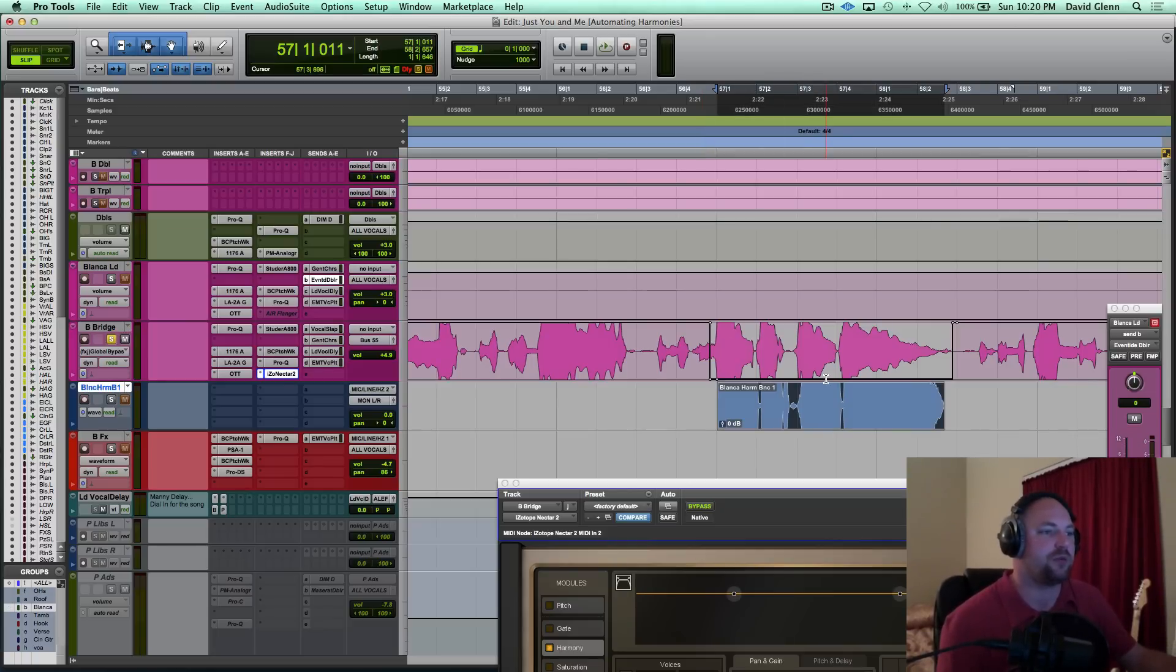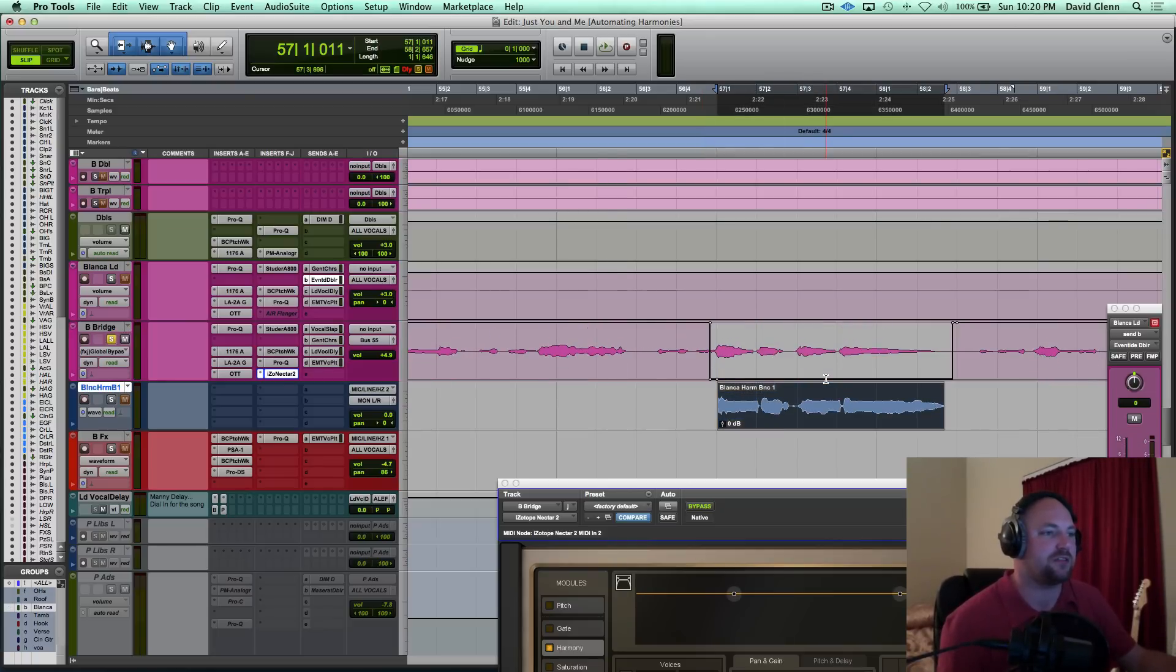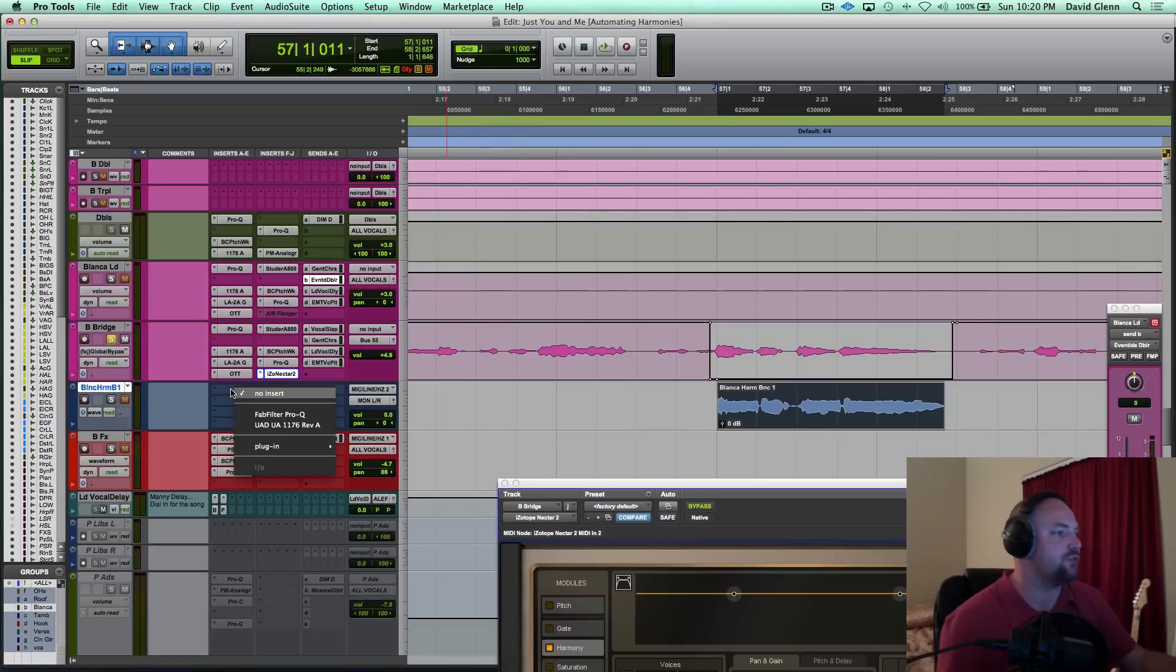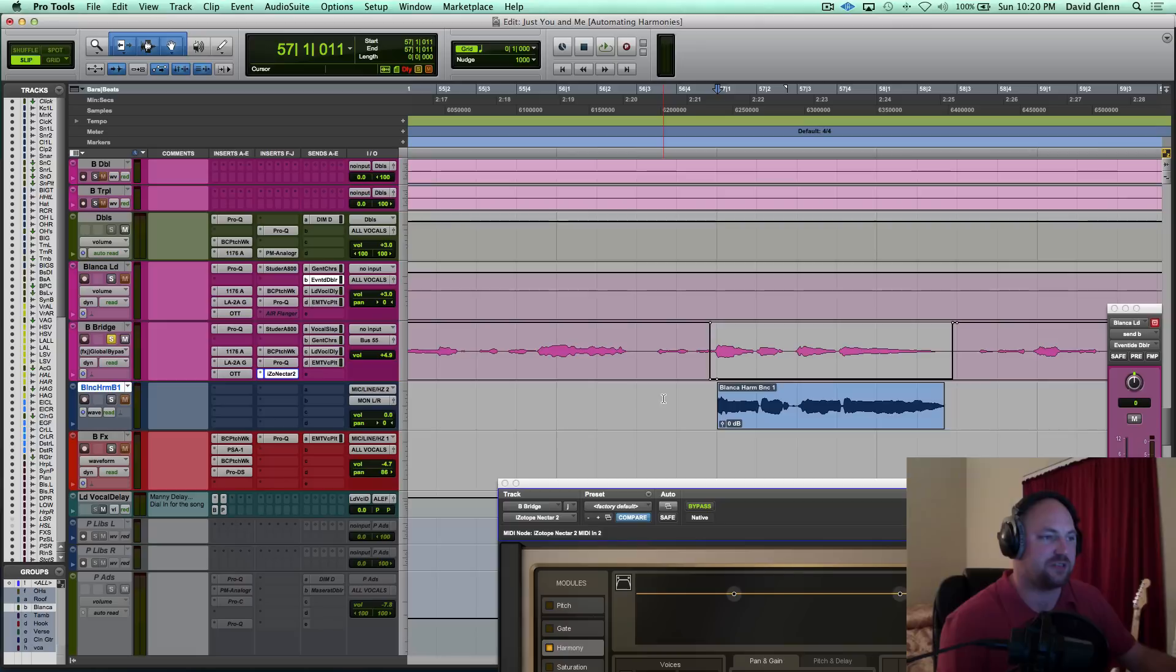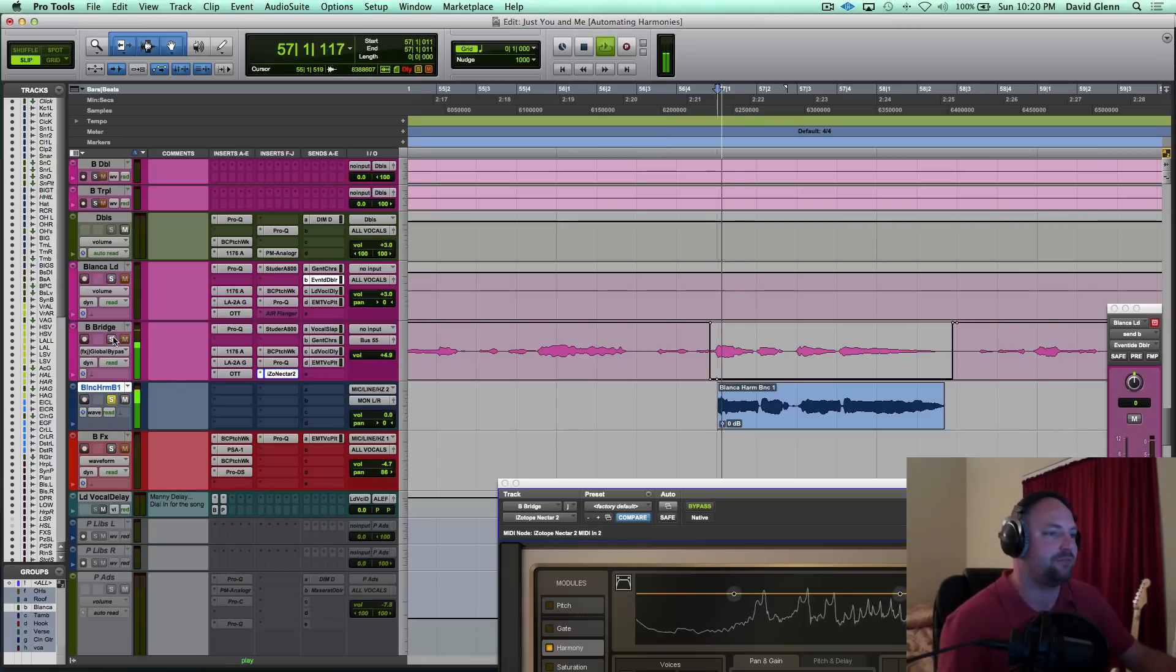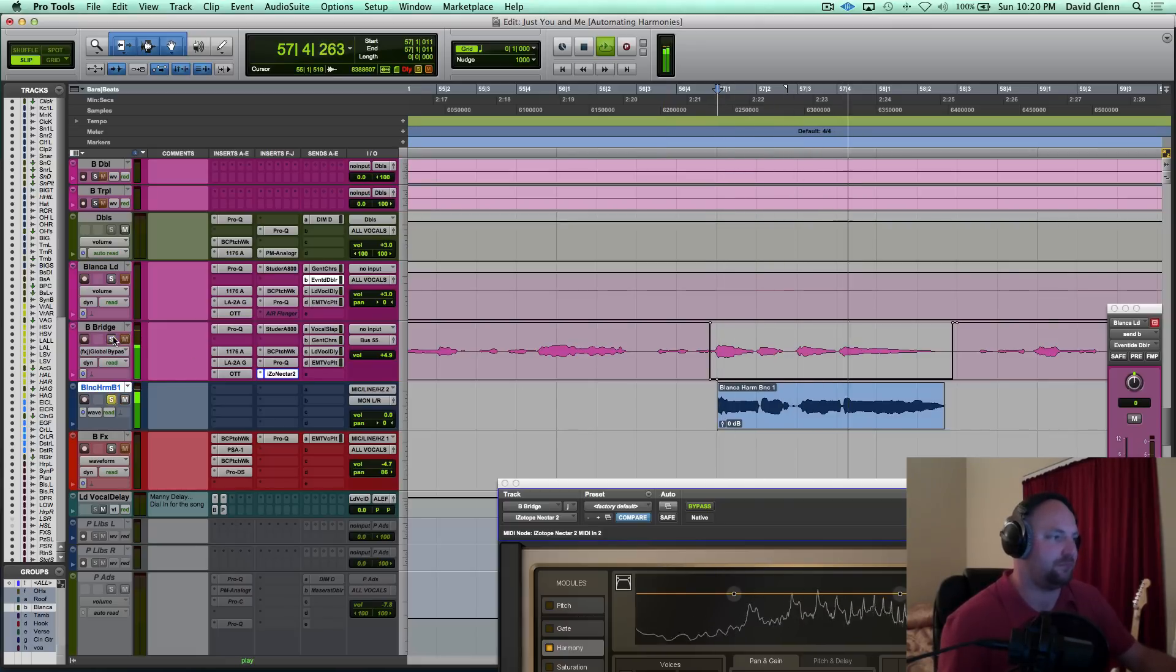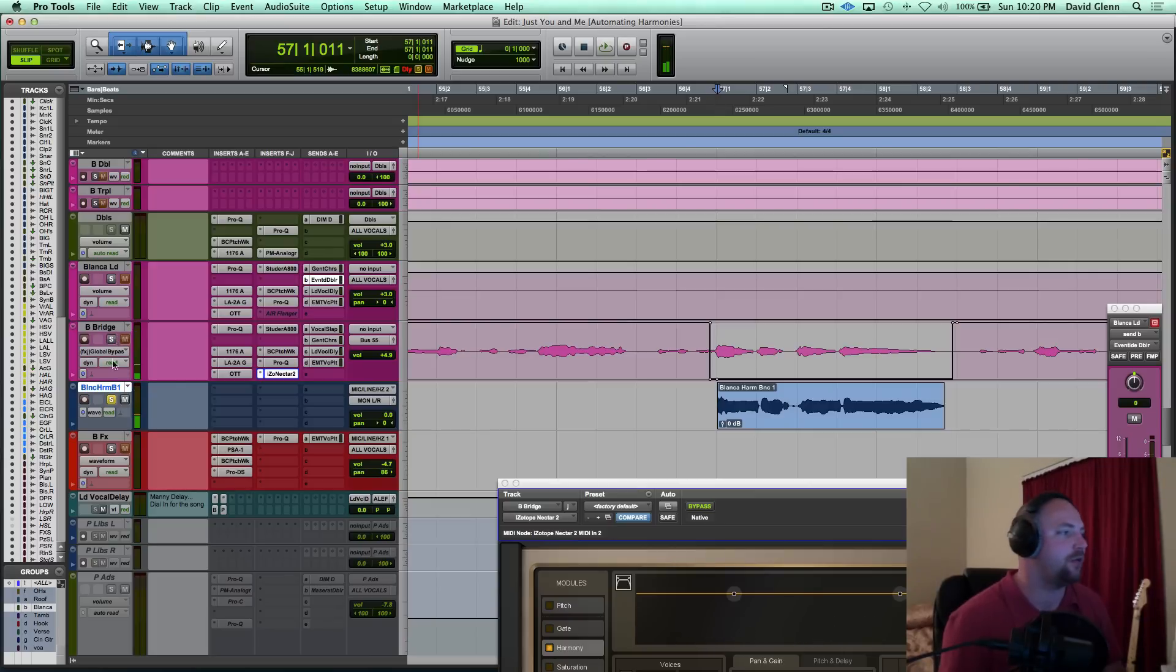There you go, there's my harmony back in the song, ready for me to do whatever it's doing. Now in this case, I left the processing on, I probably wouldn't do that if I was bouncing this out and creating it, but let's solo it, see how it did. And there you go.